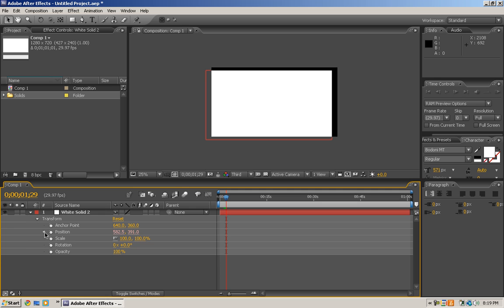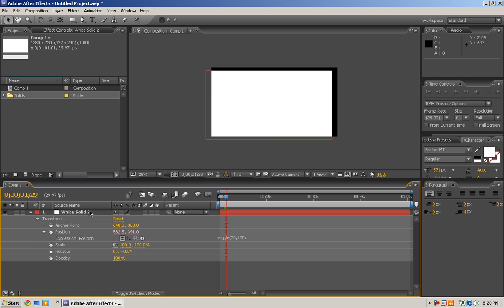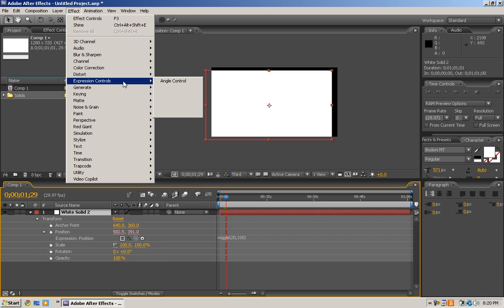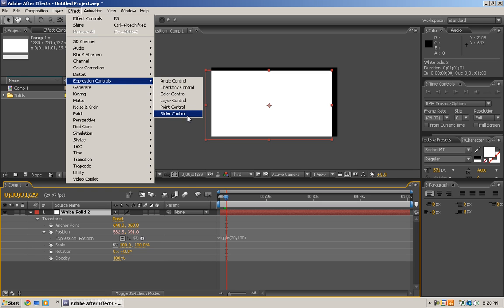What you can also do is make sure you have the white solid selected, go to Effect, Expression Controls, and let's just do a Slider Control.